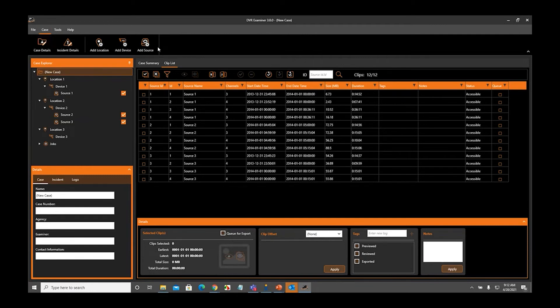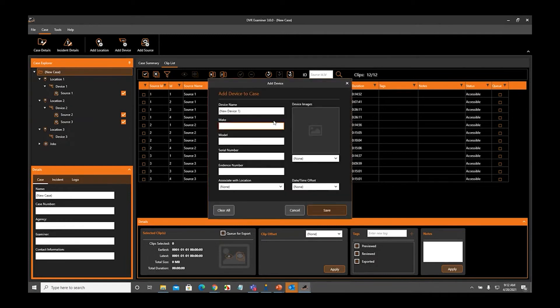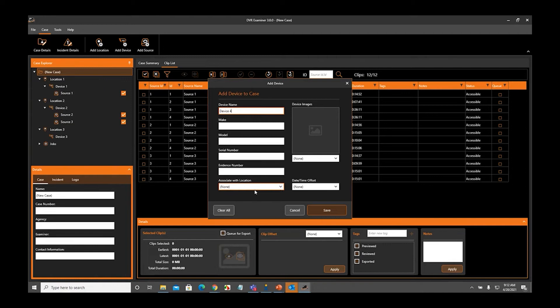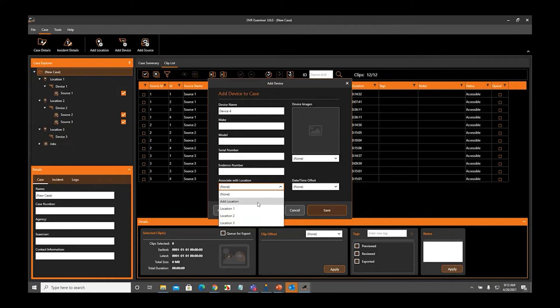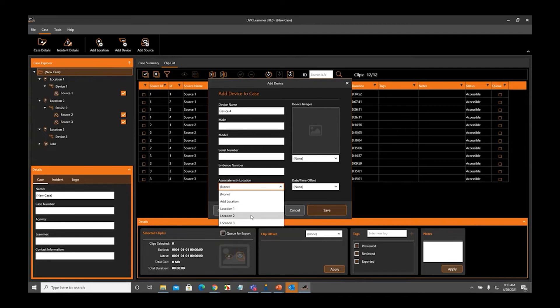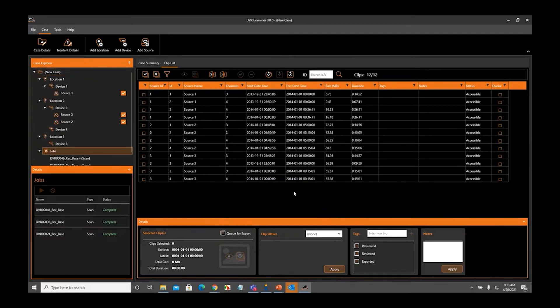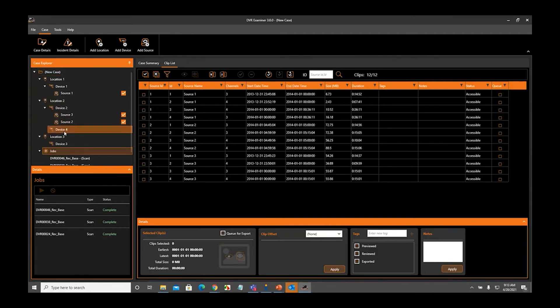I showed you how to make associations via the case explorer panel by simply adding items directly to the case explorer panel. You can also make associations when you specifically add a location, a device, or a source from the case tab here. I'm going to go ahead and add a device and show you. When I click Add a Device, we're going to name this Device 4. If you look down at the bottom here, there is an Associate with Location option. If I want to immediately associate this device with the location as I'm entering the information, I can come down here and select either Location 1, 2, or 3 that I've entered. Or I can actually go ahead and just create a new location from here, and this will open up the Add Location screen. I'm going to go ahead and add this to Location 2. And when I click Save, you'll see that Device 4 has now been associated and placed underneath Location 2, meaning that there is an association.